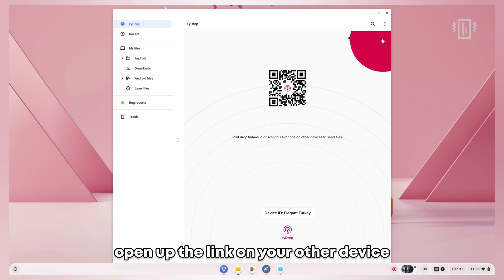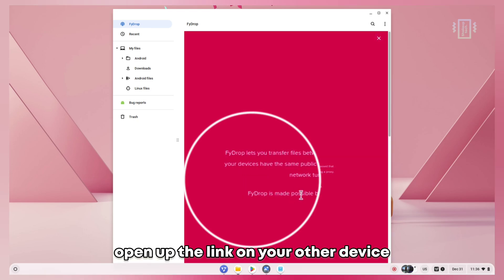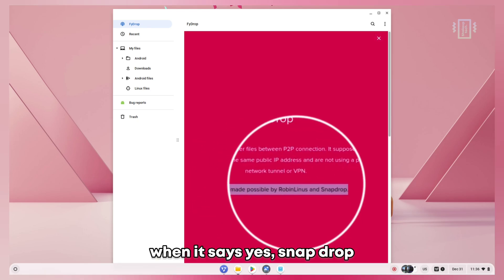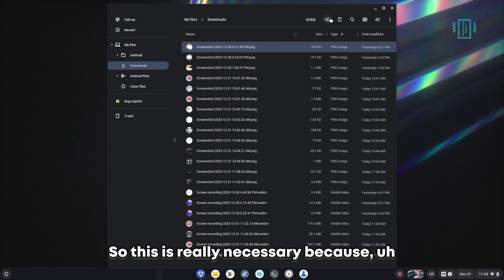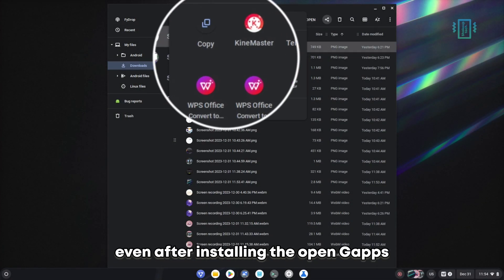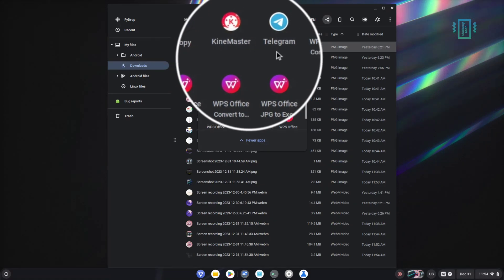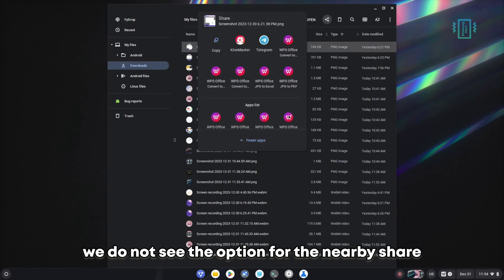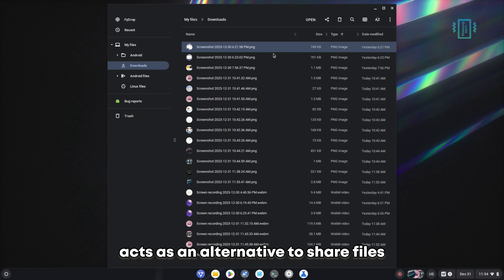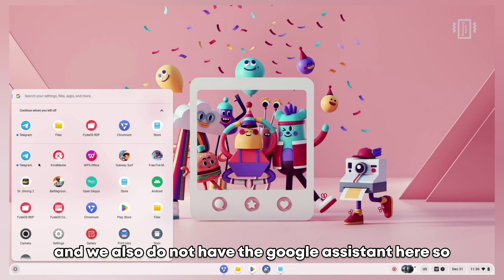This is really necessary because even after installing the OpenGApps, we do not see the option for Nearby Share. So File Drop acts as an alternative to share files. We also do not have Google Assistant here, so that's also another disadvantage.